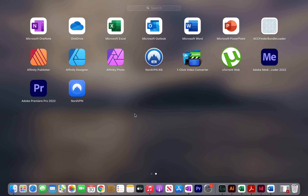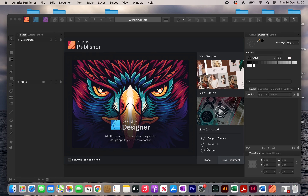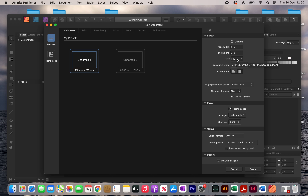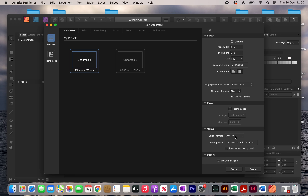So we're going to create the interior now. Open up Affinity Publisher and click on new document. My interior is going to be 6 by 9 inches, DPI is going to remain at 300, my number of pages are going to be 120, and facing pages is selected so I'm just going to deselect this. Over here I'm just going to leave it as CMYK, but you can also choose RGB.